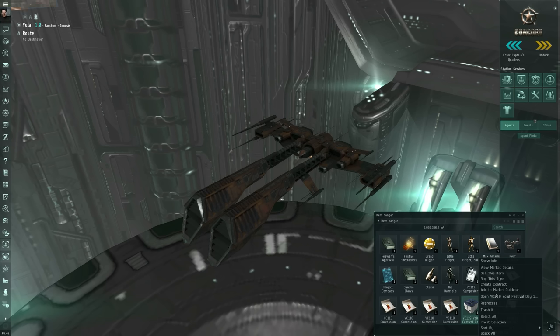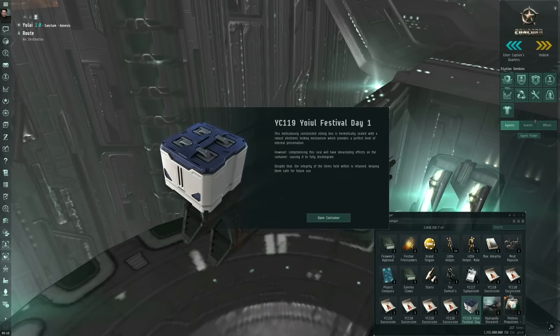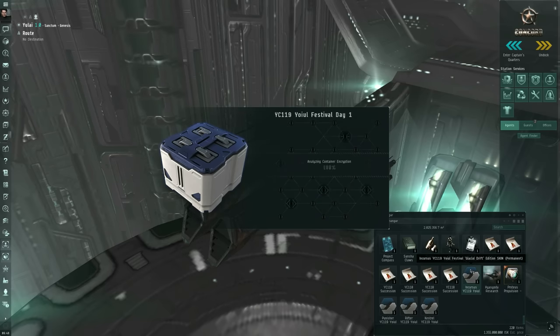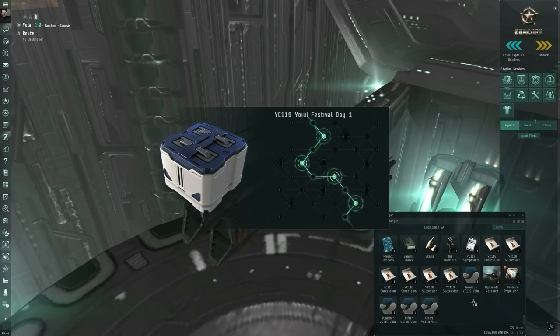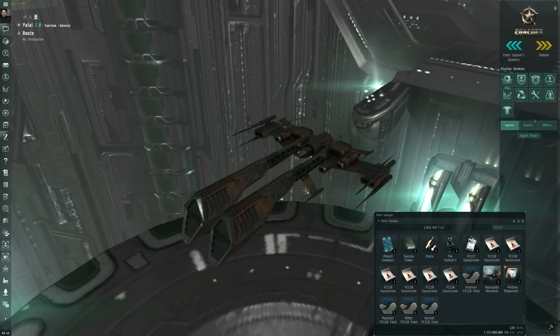But it's also two items above trash it, and you don't want to select trash it by mistake. So open YC119 Yoyal Festival Day 1. Open container, and it will create a set of new items for you. And this interface here is just for show. It's already created the items. Just click on those things and click finish, and that'll make this window go away.